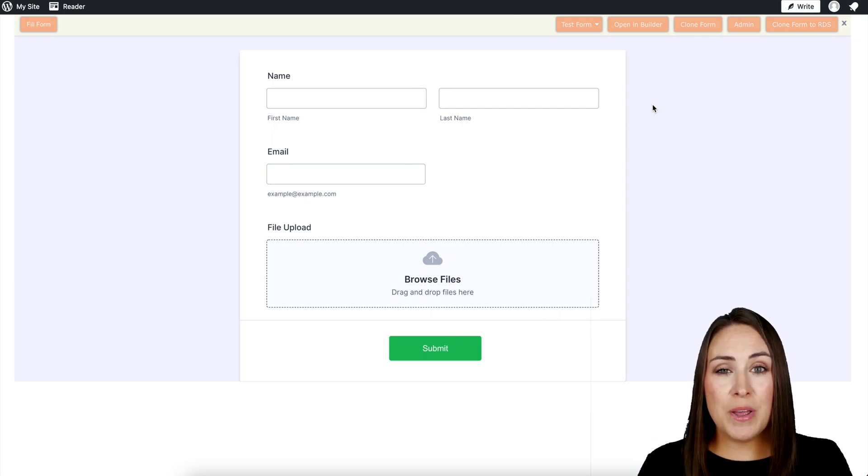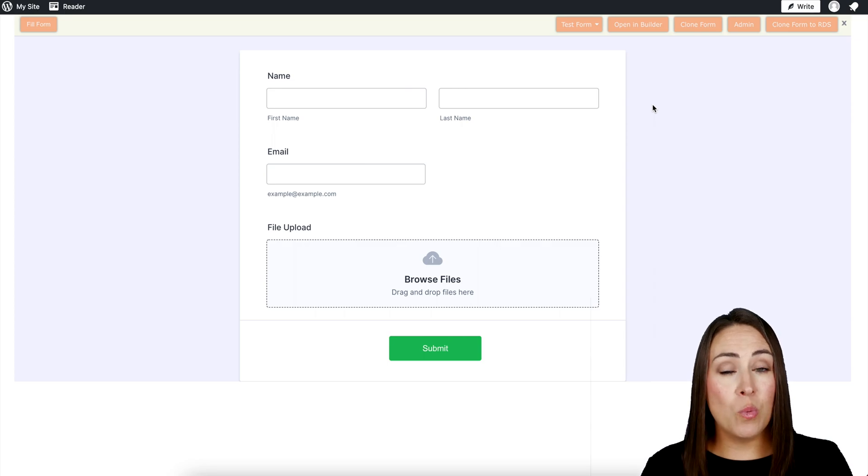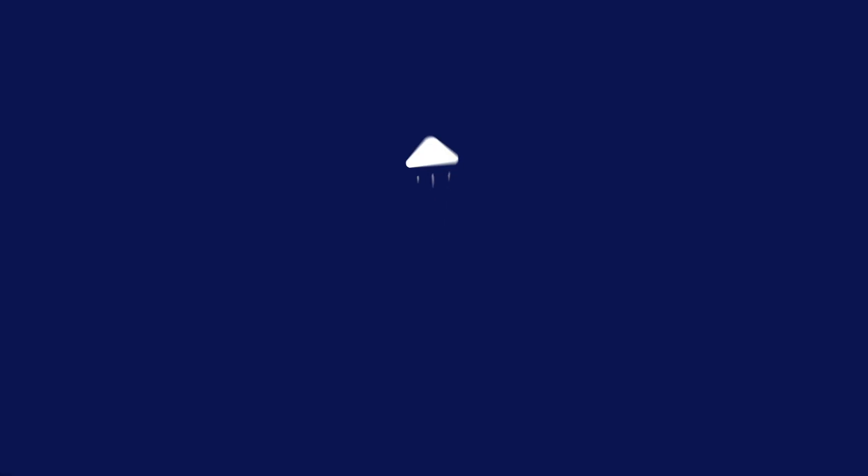If you have any questions about utilizing the file upload option within forms with your WordPress site, let us know, and I'll see you next time.